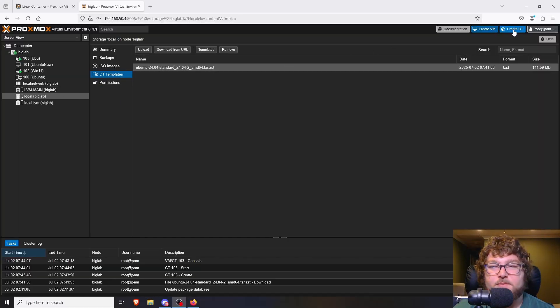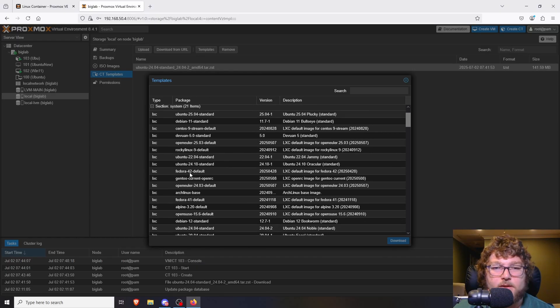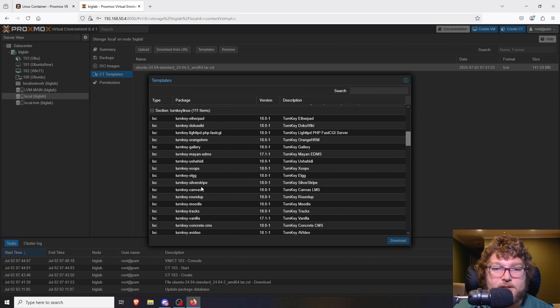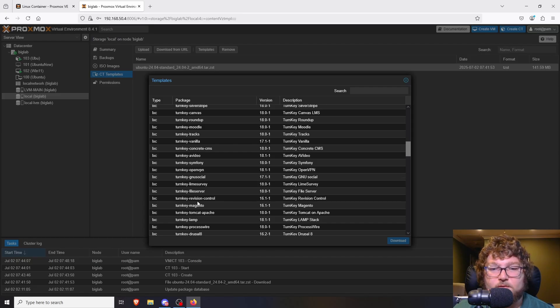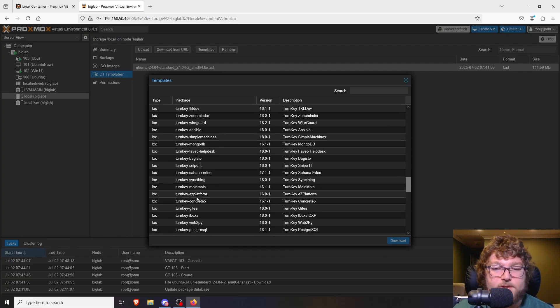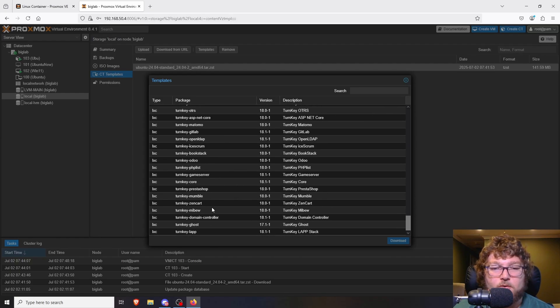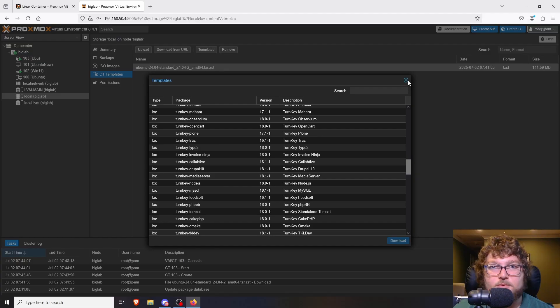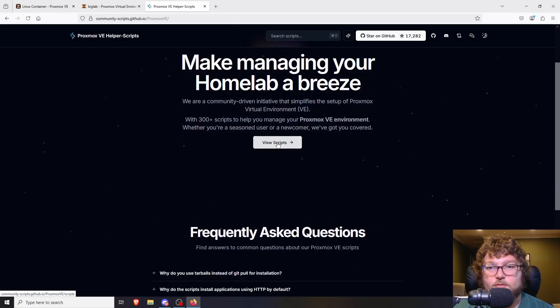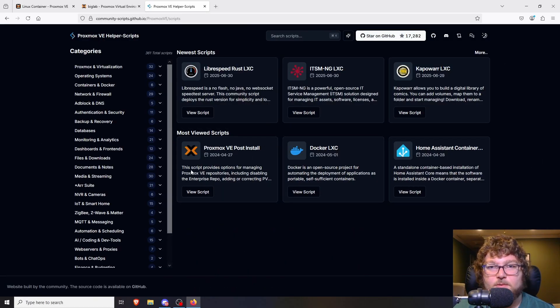Now let's set up some more LXC containers. If I come back up to templates, you can see there are plenty of other Linux distros. Up here we have Proxmox Mail Gateway, and there's a bunch of Turnkey systems - different services you can run in a lightweight system. What we're going to work with now is the Proxmox Helper Scripts. I've been working with these for a little over a year. They started with the creator TTeck, and since he's no longer with us they've transitioned to a community project - a group of people making scripts to make installing LXC containers much easier.